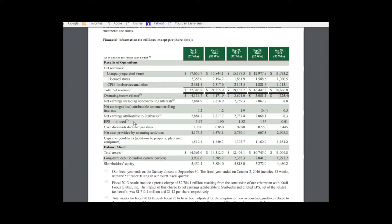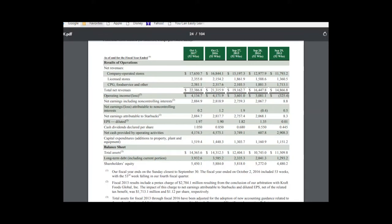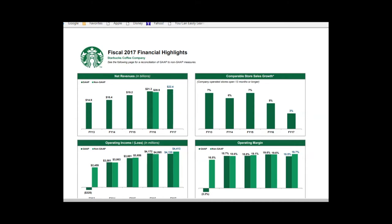Long-term debt has come up somewhat, but if you look at long-term debt in relation to profitability or EBITDA, even though the calculation isn't shown here, it's still relatively minor. So that's a good place to start.